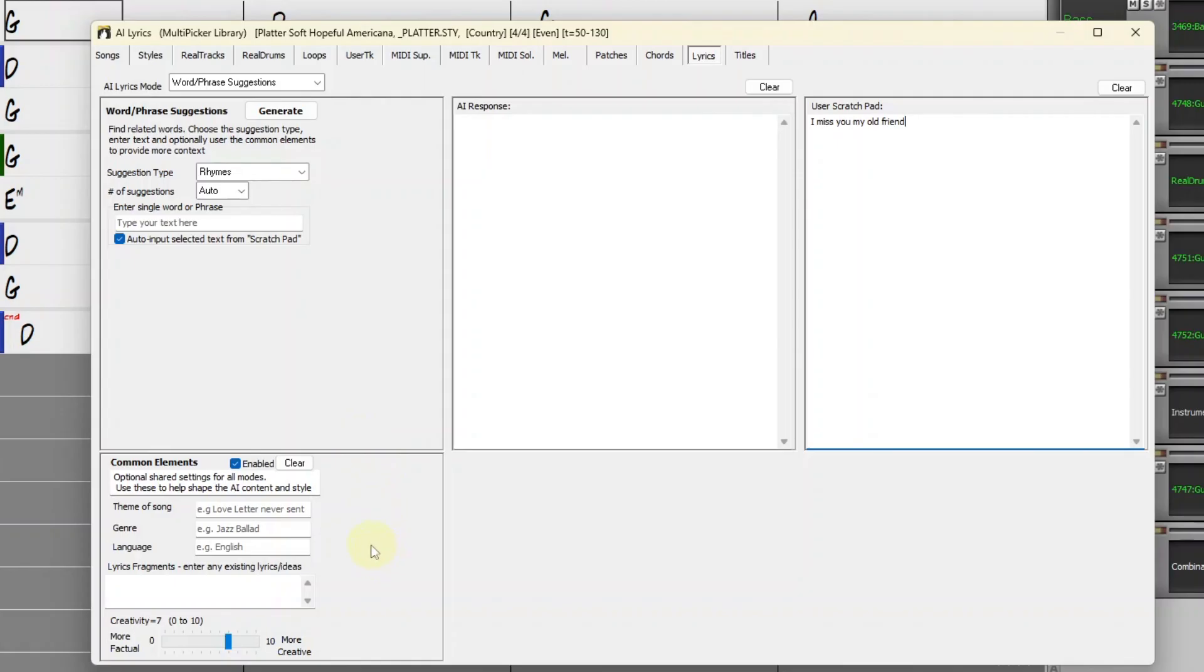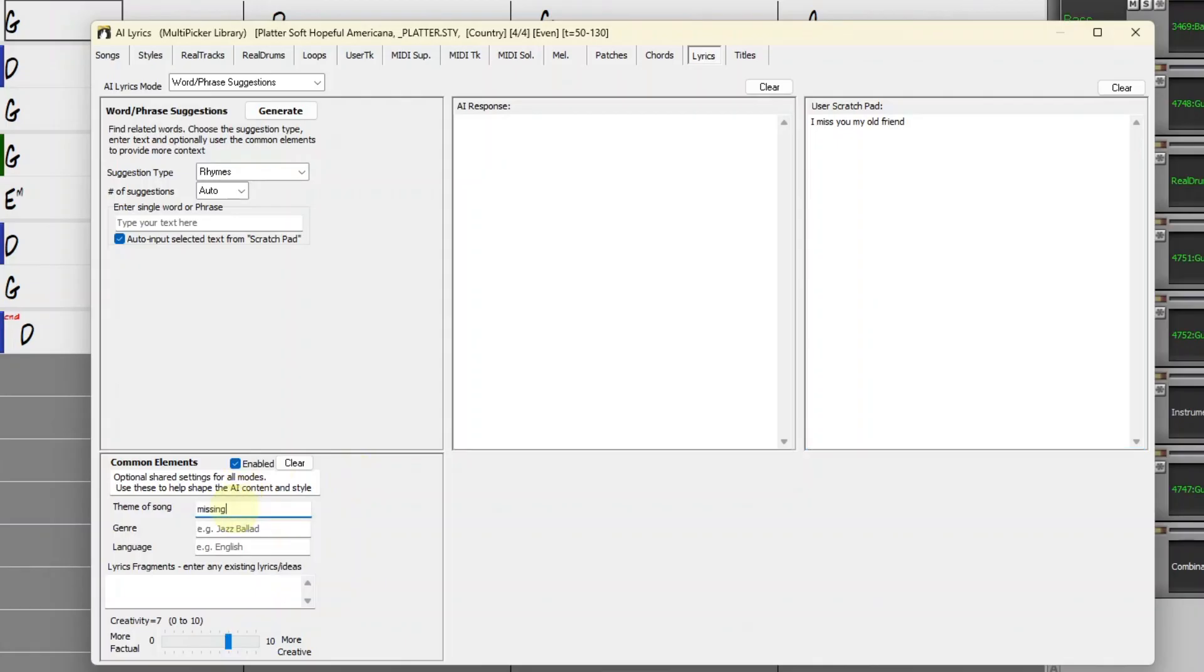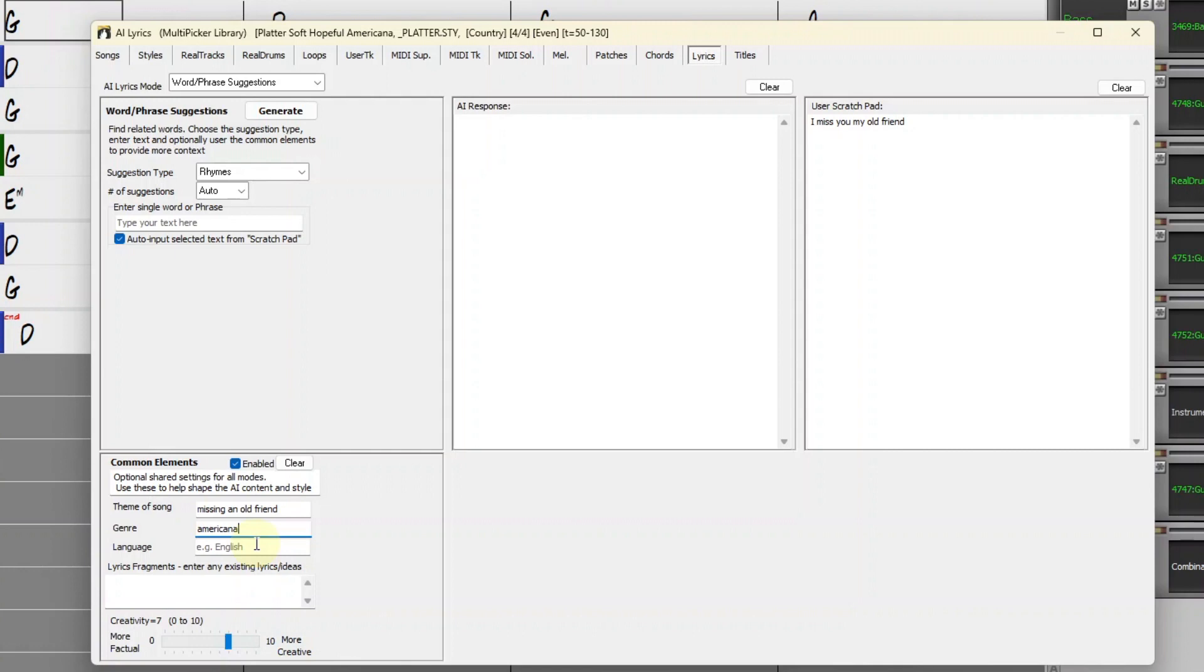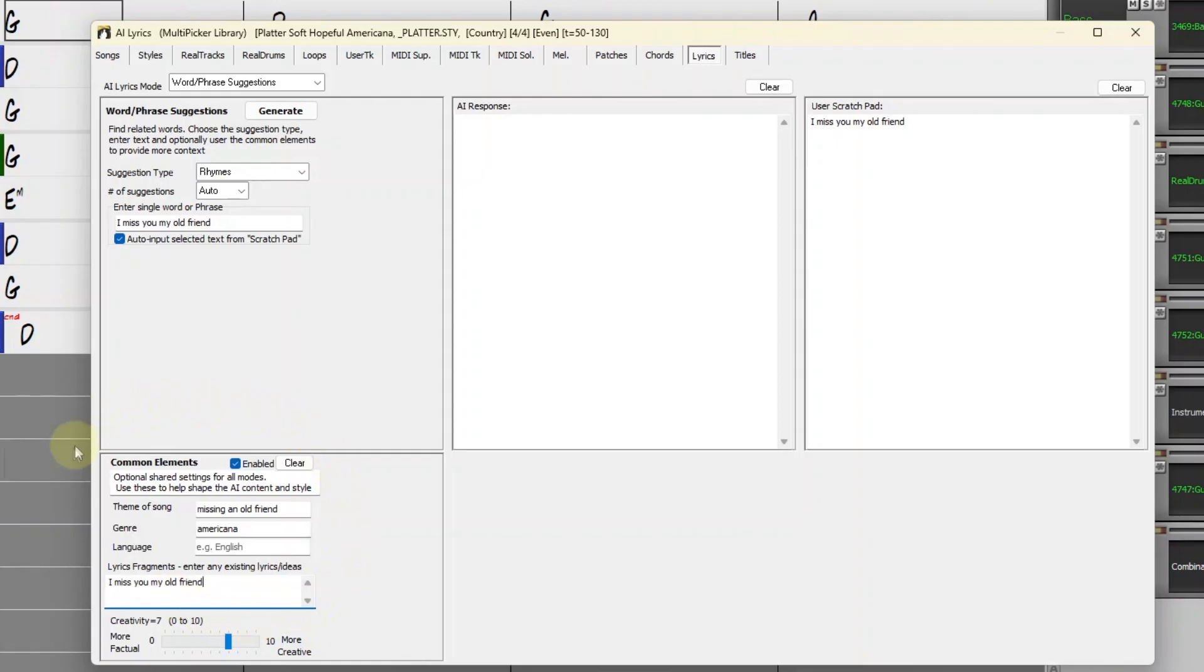Each mode has a Generate button, and any data you've entered in the Common Elements area will be taken into account every time you press Generate. This is a song about missing an old friend, so I'll enter that here. The genre is Americana. The default for language is English, but you certainly can write in other languages. The only lyric fragments I have right now is what I just entered in the Scratch Pad, so now every time I press Generate, it will take all of these things into consideration.